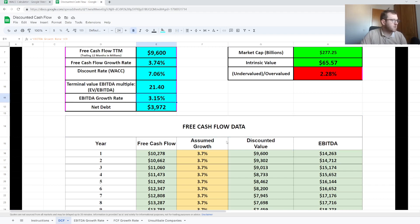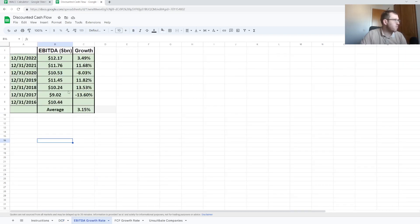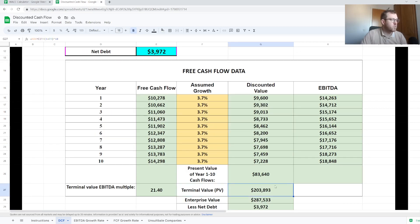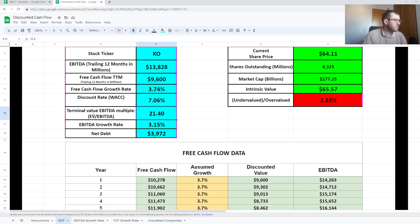One way to work out the terminal value is by using an EBITDA multiple. We take the current EBITDA of $13.828 billion and apply an EBITDA growth rate of 3.15%, which was derived from a separate EBITDA growth rate tab showing the average growth rate over the past five years. That projects our EBITDA out to year 10, which we then multiply by the EBITDA multiple of 21.4 and discount back to today's value using the WACC as the discount rate. The EBITDA multiple is subjective — I've used the company's current EV-to-EBITDA ratio of 21.4 from Yahoo Finance, but you could also use an industry average or a competitor's ratio.